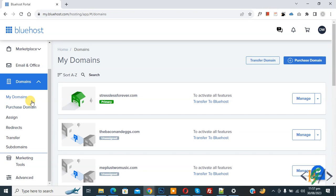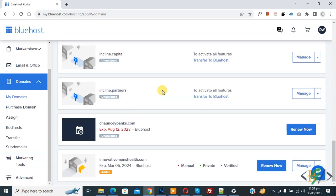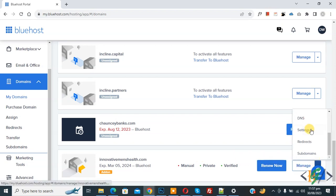So we are in domain, and then you see all domain and then scroll down. So this is our domain and then you see manage button. Now click on it and then you see drop down. Now select DNS.